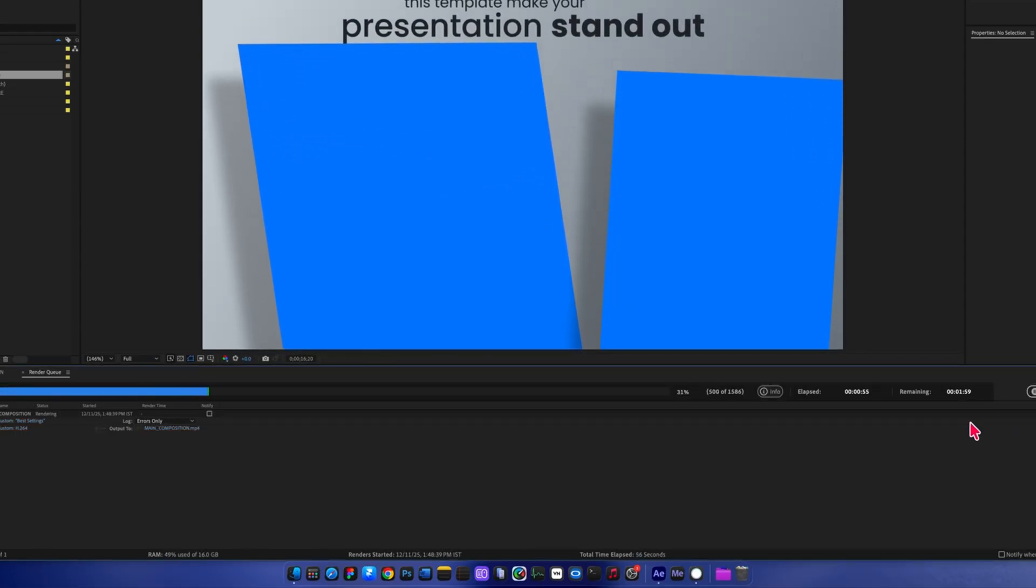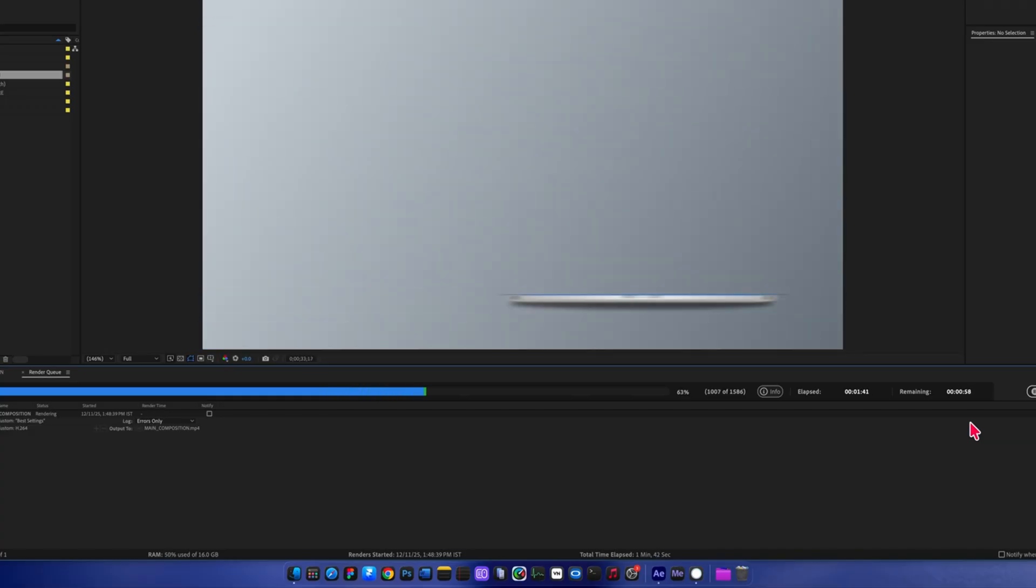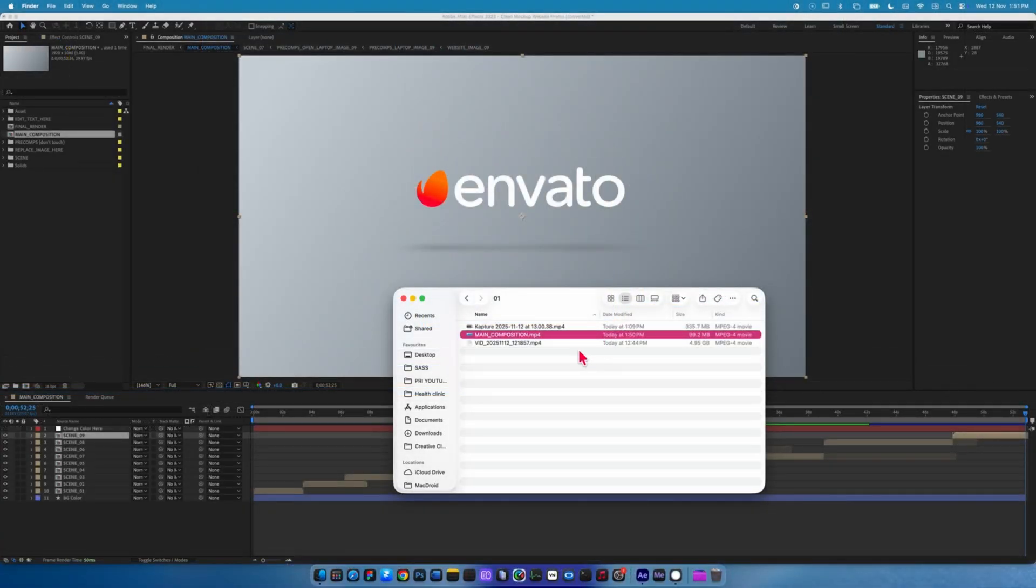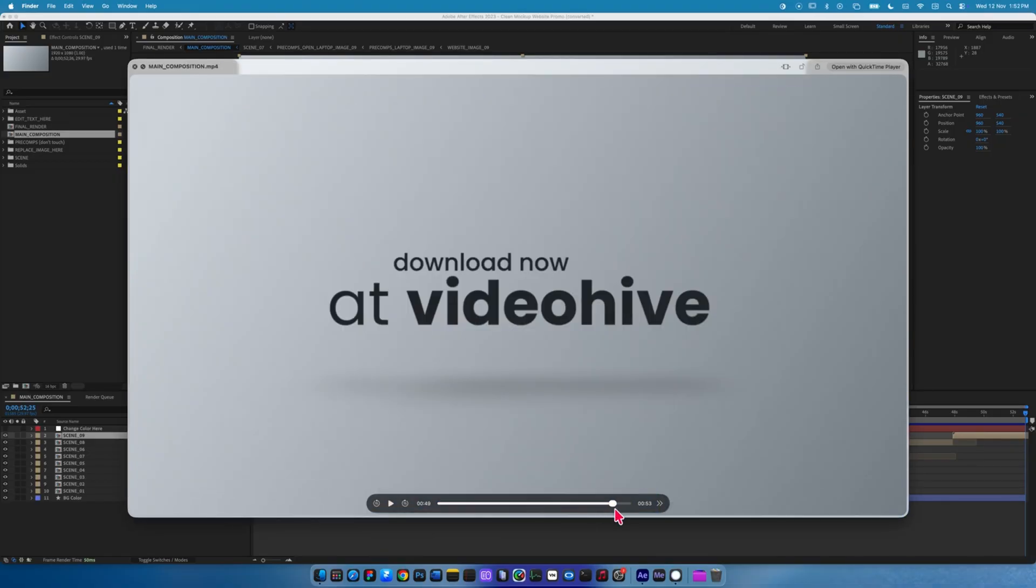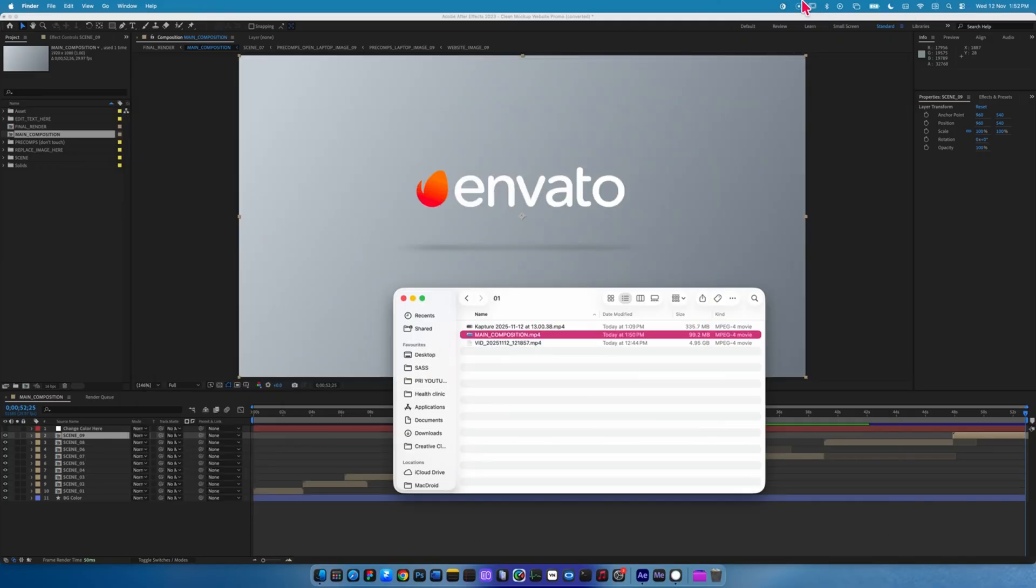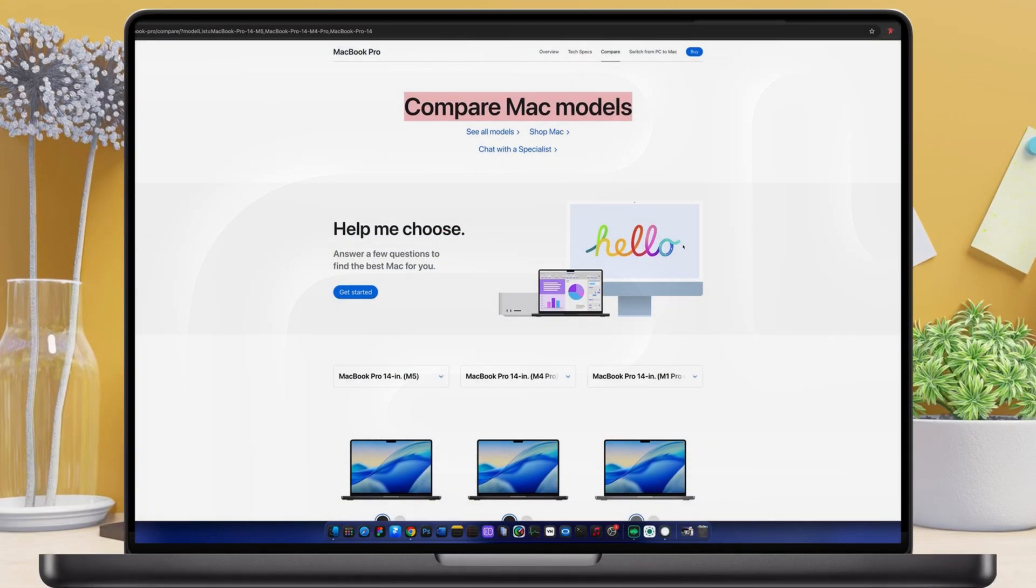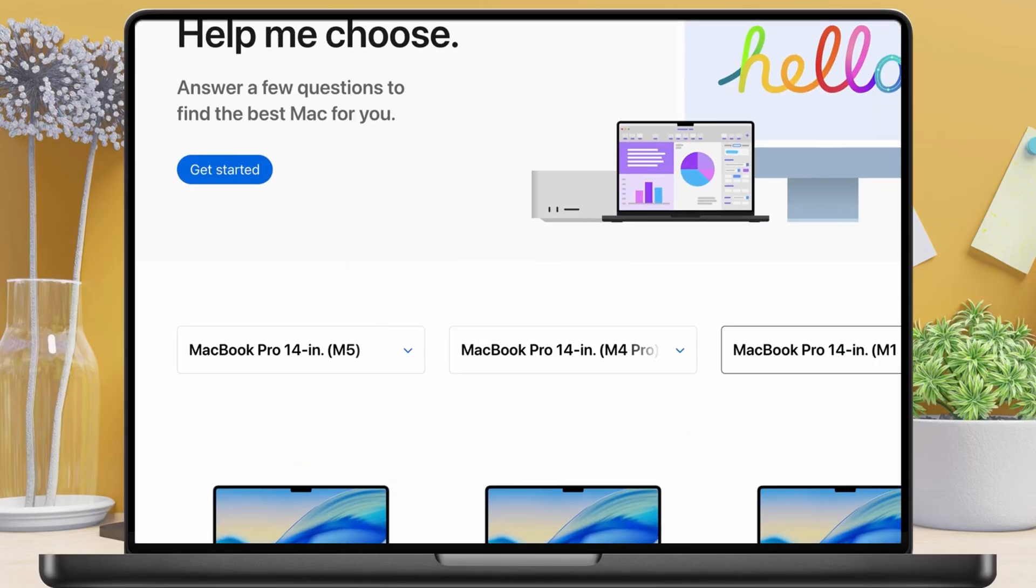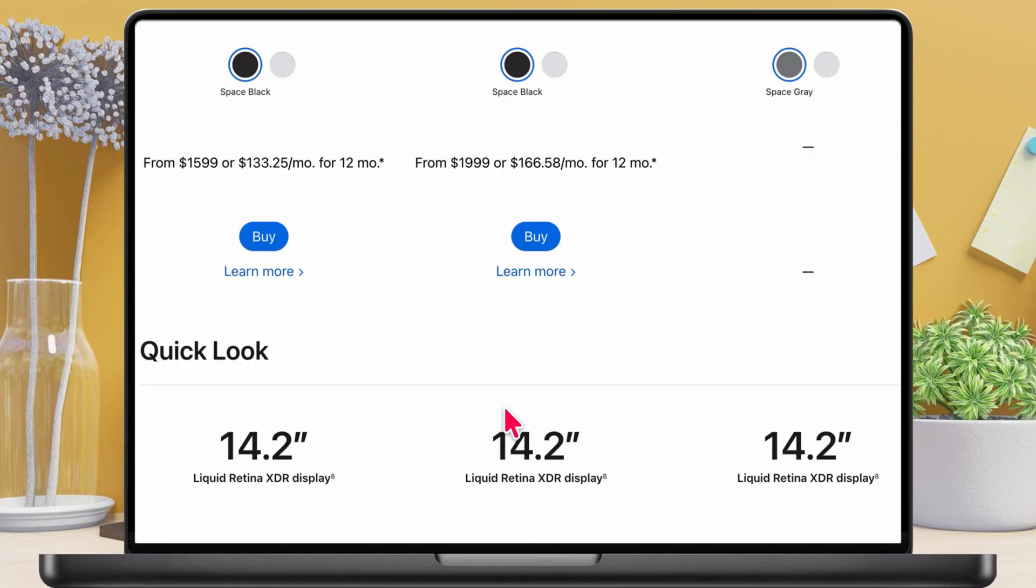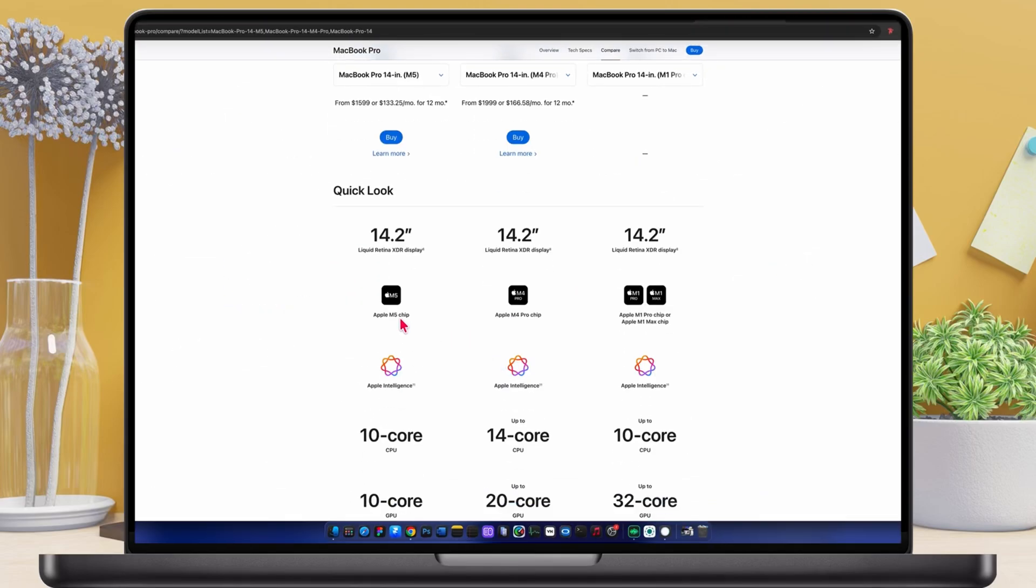So in real-world everyday use - design, UI UX, web building, video editing, motion graphics - the M1 Pro is still a very capable machine. If you already own it, you don't need to rush for an upgrade unless you want those big benchmark numbers or you're hitting limitations in heavy workloads. Now let's break down the actual on-paper differences between the M5, M4 Pro, and M1 Pro MacBook Pro.